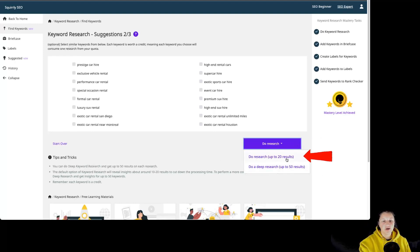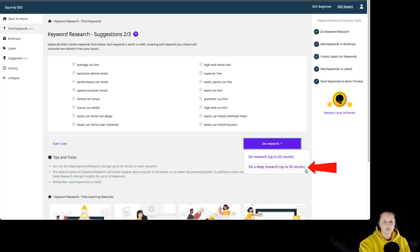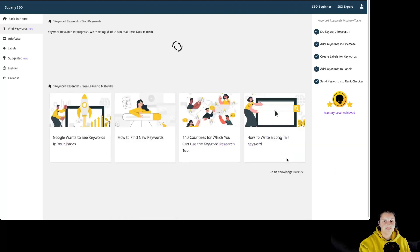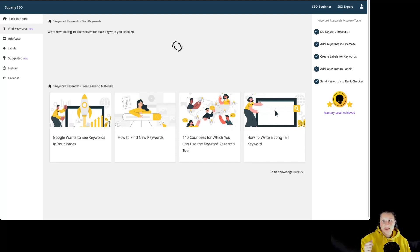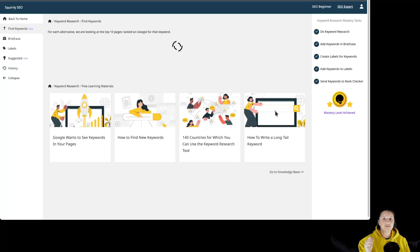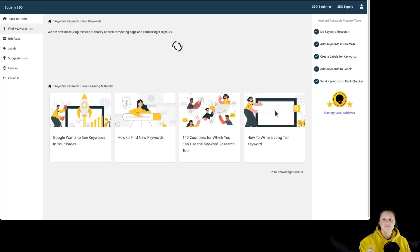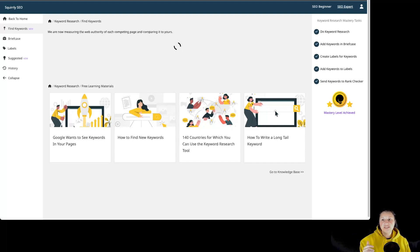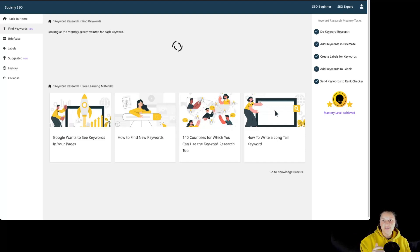You can do a normal research for up to 20 results or a deep one for up to 50 results. Now the research might take a bit until the results are shown. All the processing is made in real time so that you get fresh information for each keyword. Every selected keyword will pass through an algorithm that will run over 100 queries on it and on the related keywords.